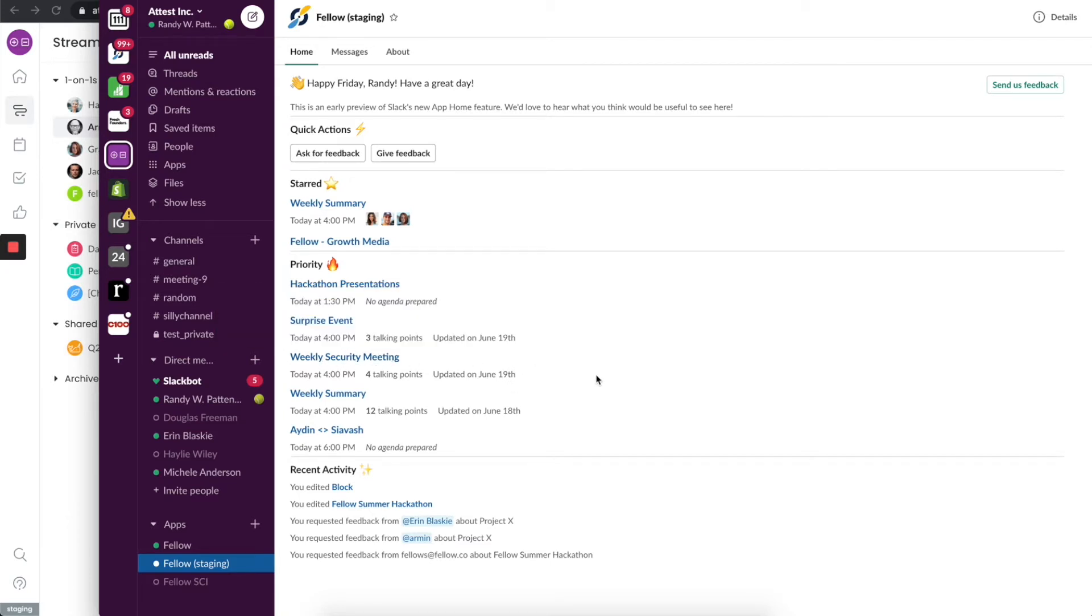If I wanted to go to my weekly security meeting agenda right away, I can click on this and Fellow will open that for me. I can see there's already four talking points and when it was last updated, and I can just jump in and collaborate on that meeting.